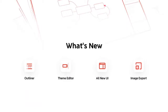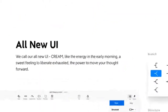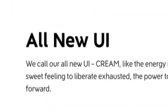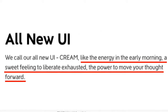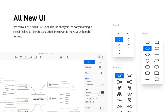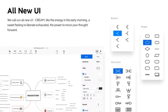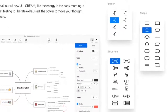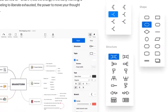So let's look at what's new. XMind 2020 has a brand new user interface called Cream. As XMind say, like the energy in the early morning, a sweet feeling to liberate exhausted — the power to move your thought forward. I think there's a reference to coffee in there. Note the very sleek looking elements and the various styles for each.